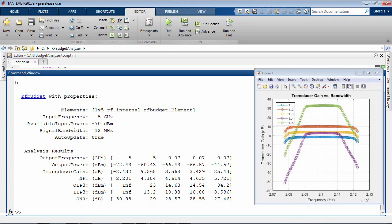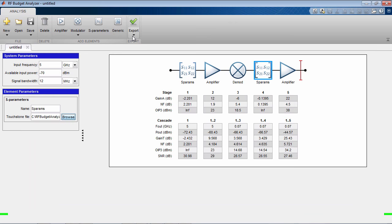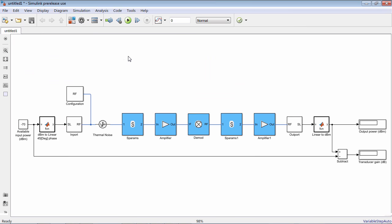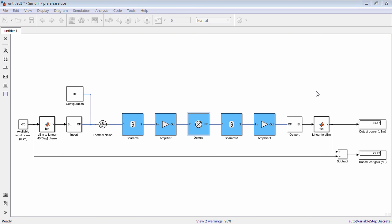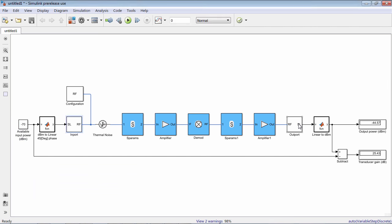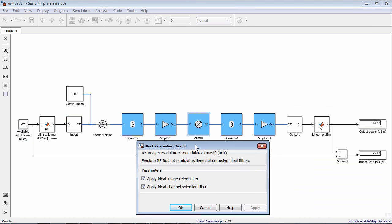To go beyond simple analytical computations, the RF Budget Analyzer app generates an RF block set model suitable for multi-carrier circuit envelope simulation. The automatically generated model includes the correct settings for the input and output ports, solver configuration, and also the modulator image and channel selection filters.